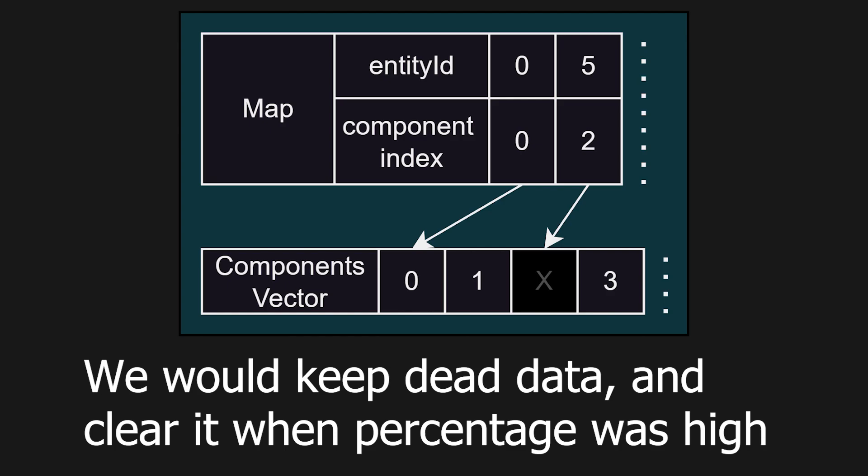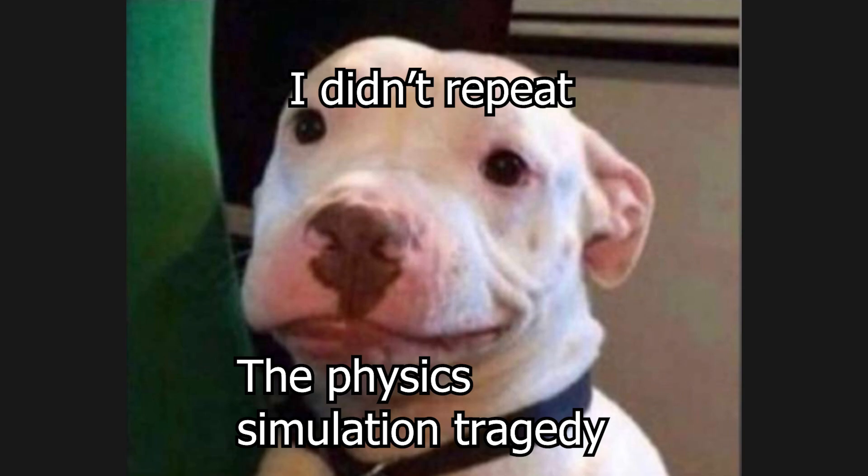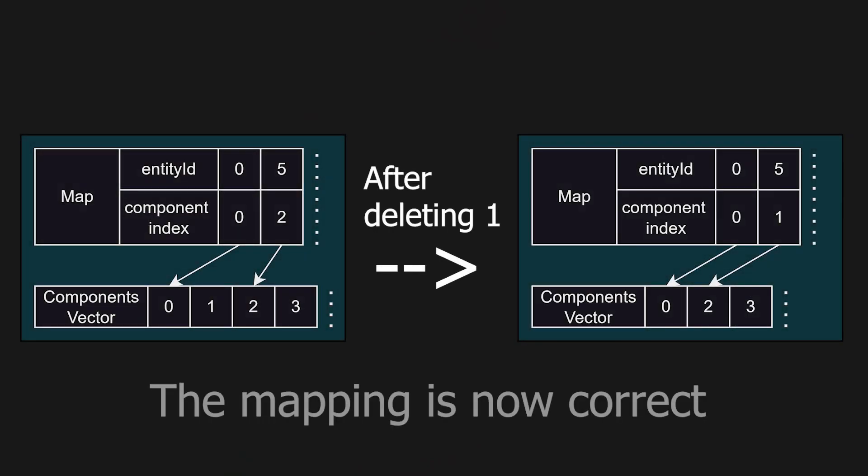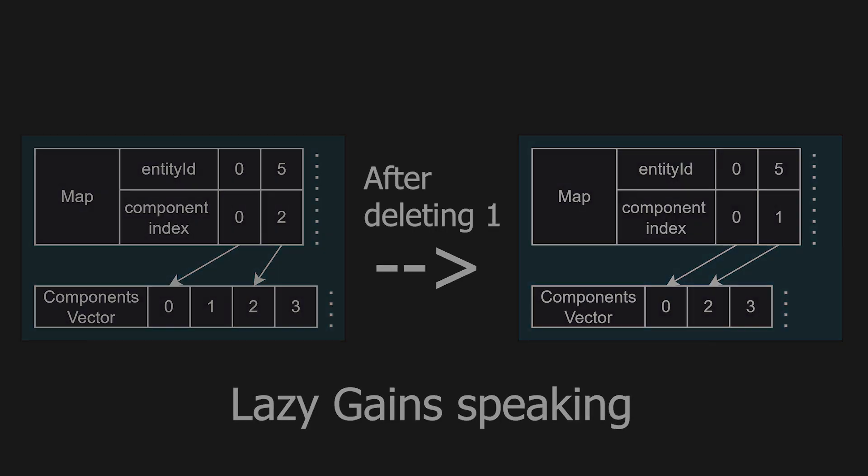I actually started working on a complex solution that involved keeping deleted components as dead memory and clearing it when certain conditions were met. But with no large-scale project to test if it was even efficient, I instead chose to go with a simple solution of just remapping the indexes after the component has been removed. We will likely need something smarter in the future, but this is great for now.